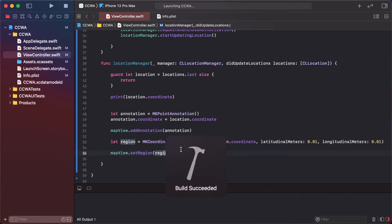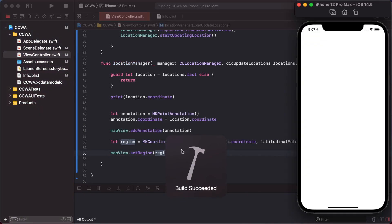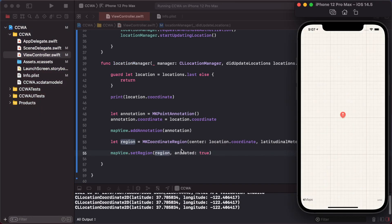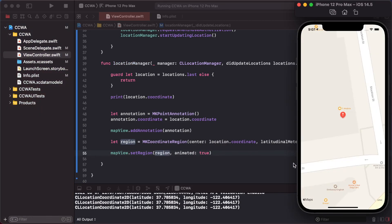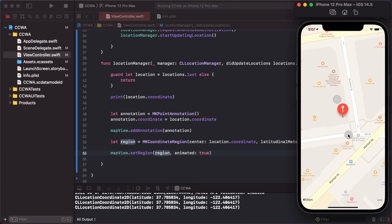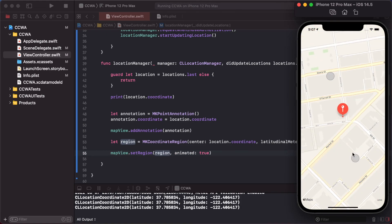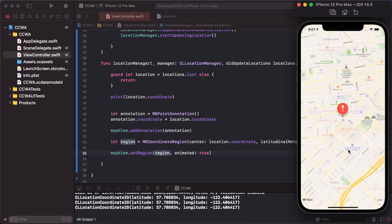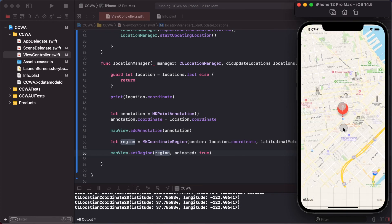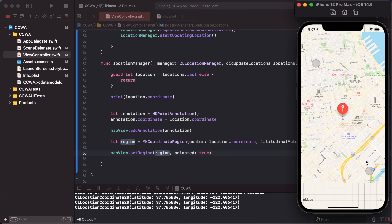So our current location zooms in our map view like this. This is our current location.